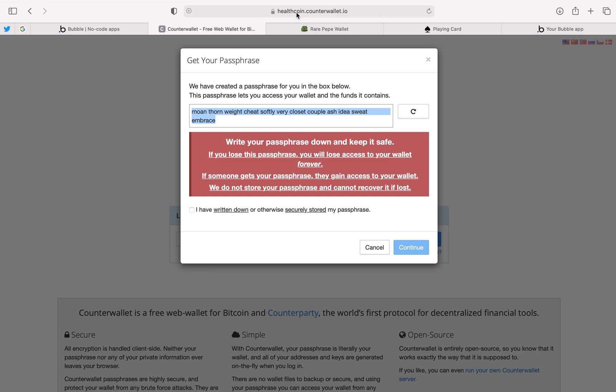Of course you want to make sure at the top that you're at counterwallet.io. There are sites that may try to impersonate counterwallet, so you want to make sure you have the right URL or they will steal your passphrase when you go to open your wallet.